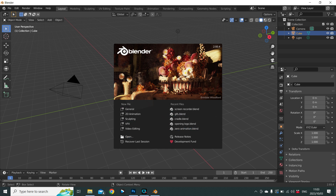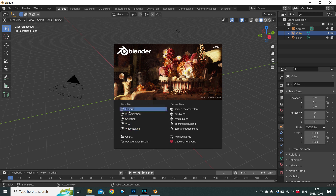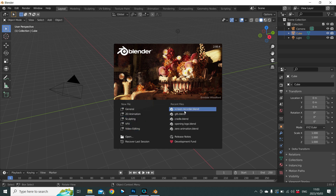On the splash screen we have options of choosing either one of our recent files or projects, or choosing an option for a new project. If we want to use an old file, just find it over here. Otherwise, click anywhere away from the splash screen and it will disappear.